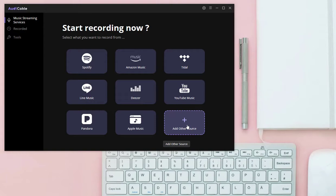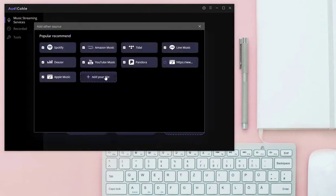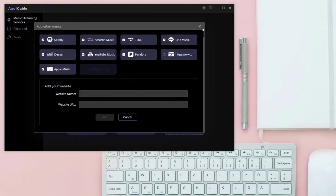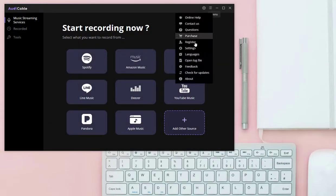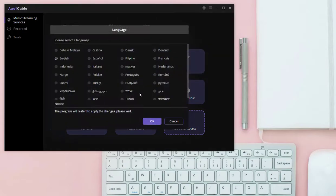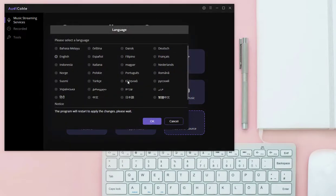If you need to add other music sources, you can add them manually. This program also supports more than 25 languages.